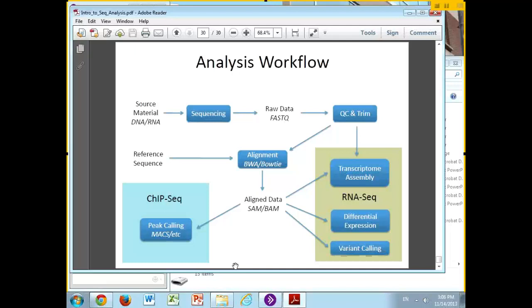I'll just end with my workflow diagram, and I will take any questions.